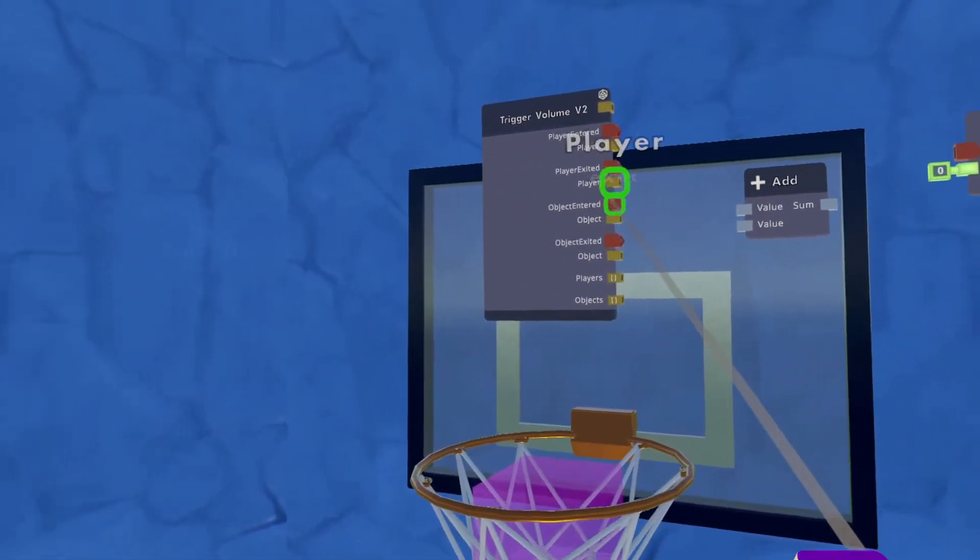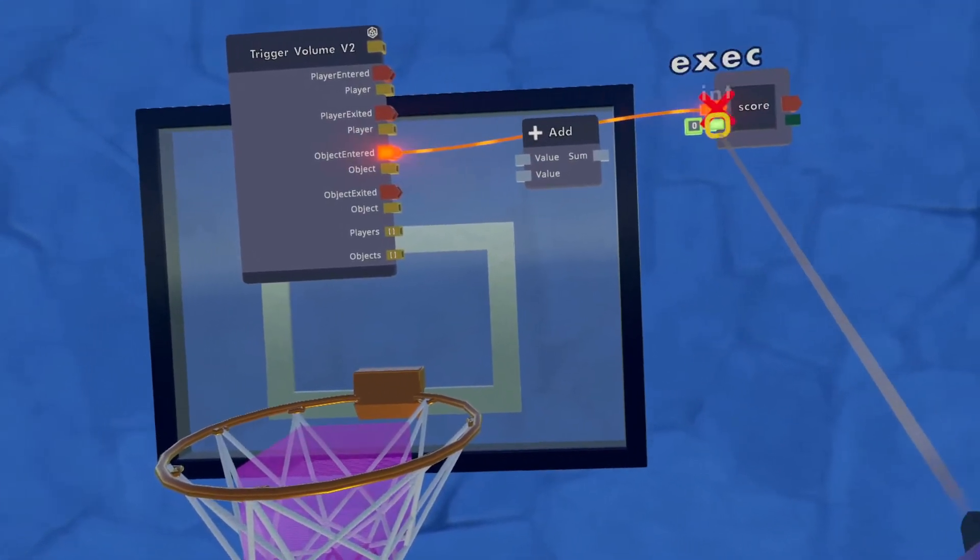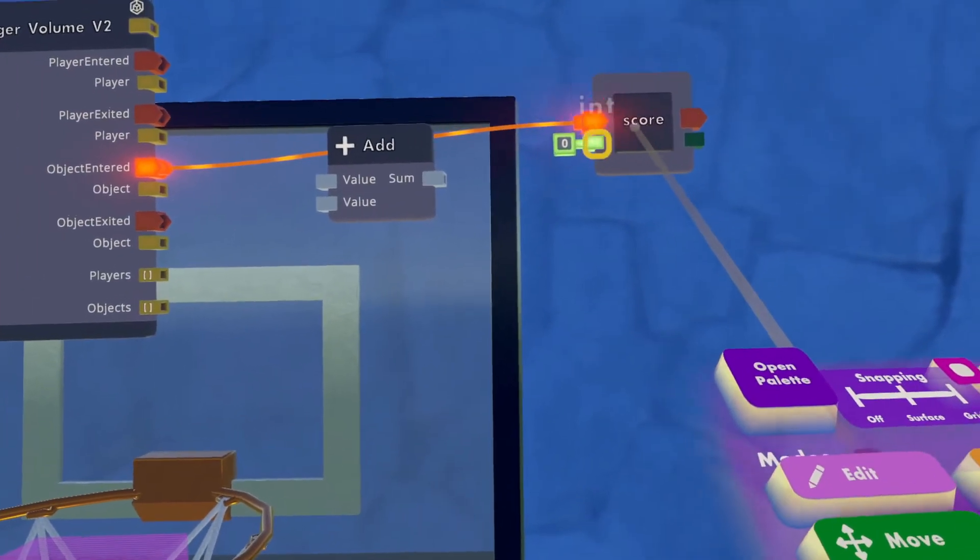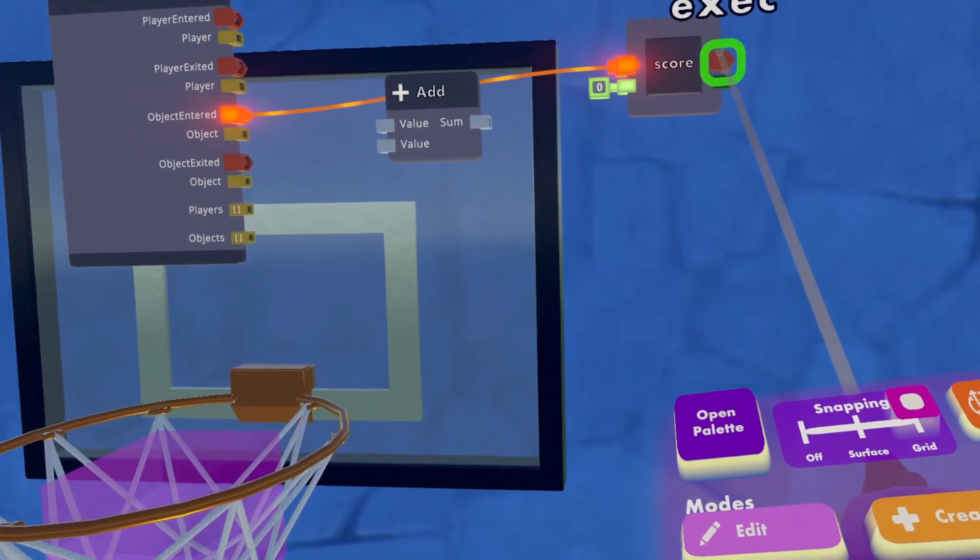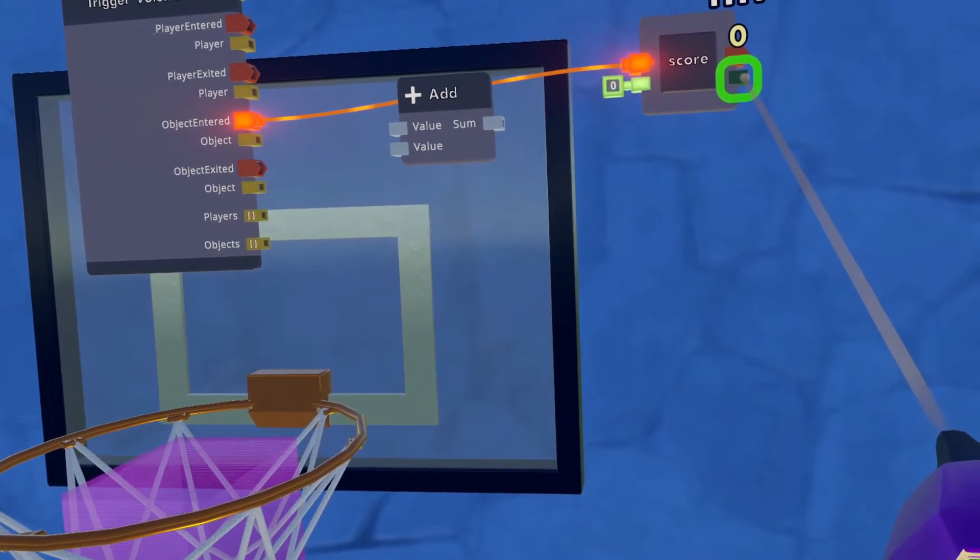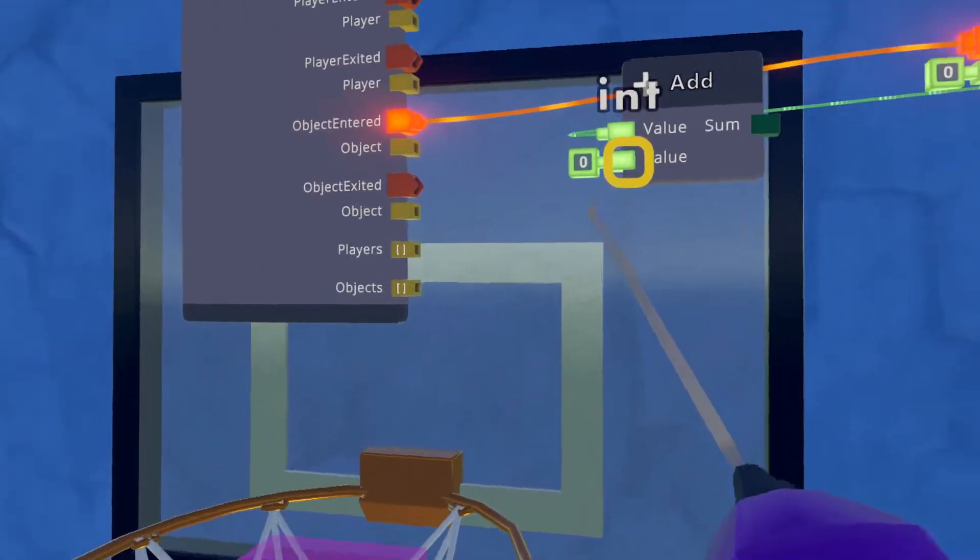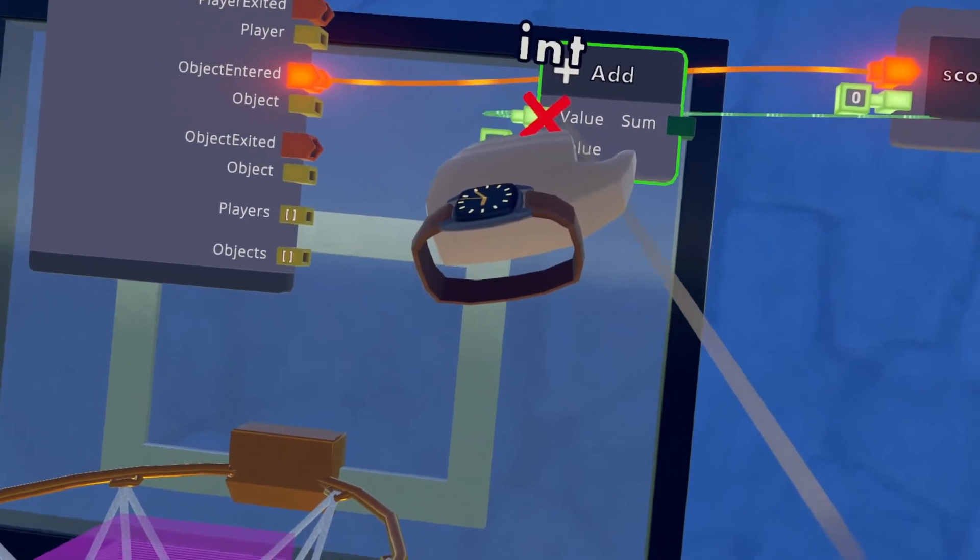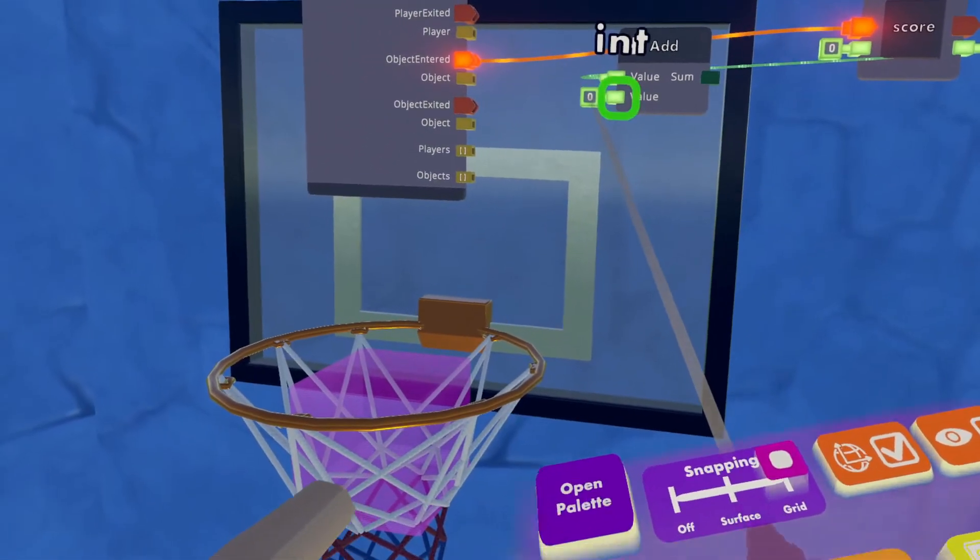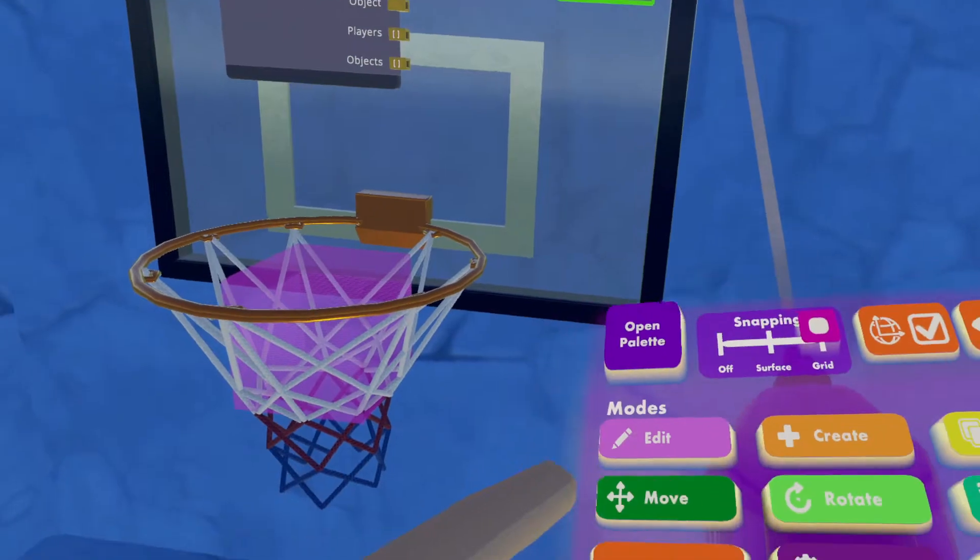So every time the object enters, it's going to create an event and execute the score button. Right now, the score, obviously, is zero. But what I'll want to do is take the score that it outputs, and that will create an integer that feeds into my add function. And then we'll want to add two to the second value so that it counts up by two every time you score a basket.